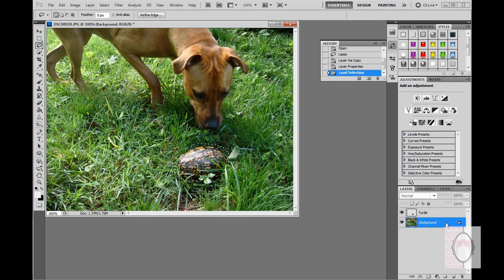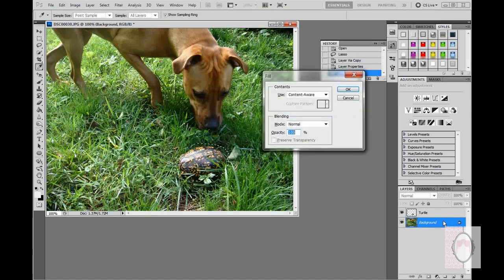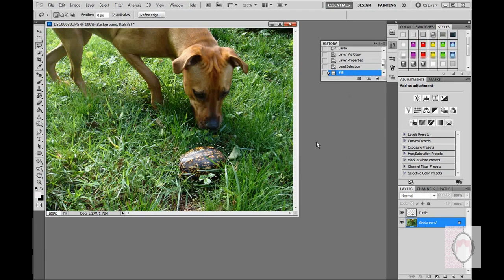I want to click on my background layer and click the backspace key on my keyboard to bring up the fill window. Content Aware is already selected, so now I'm just going to click OK. And what that did was erase the turtle from the background layer.